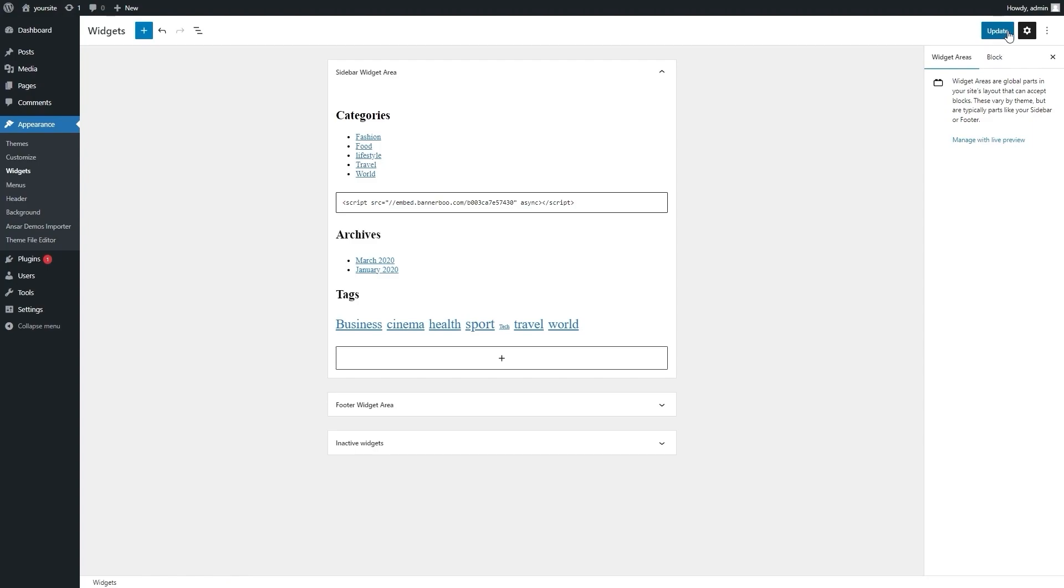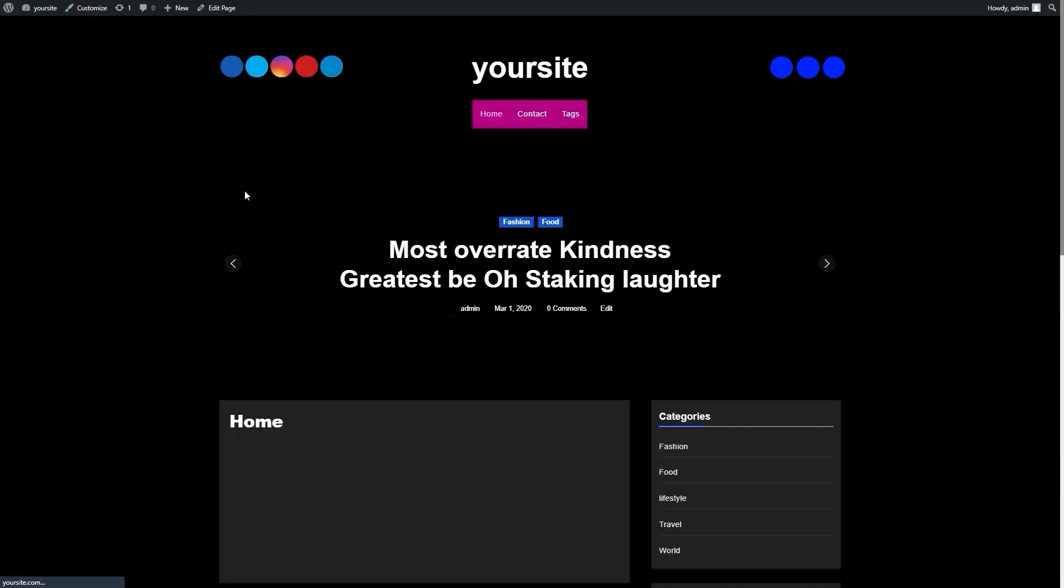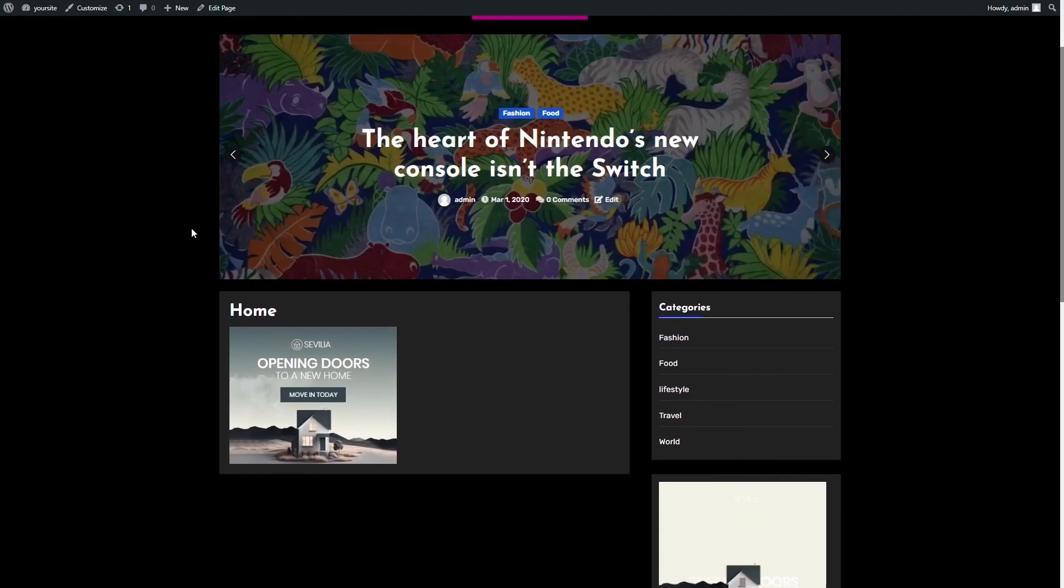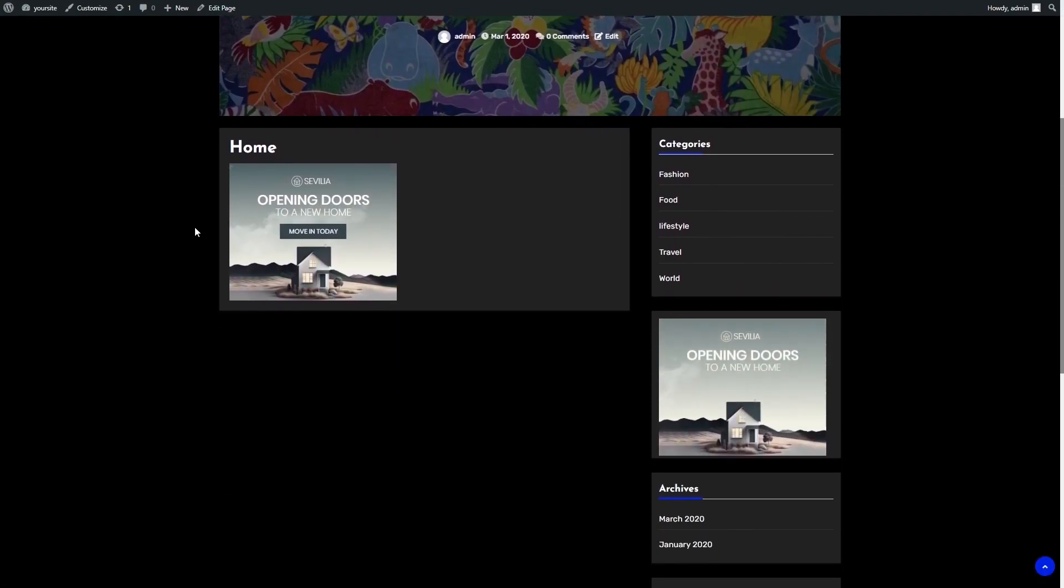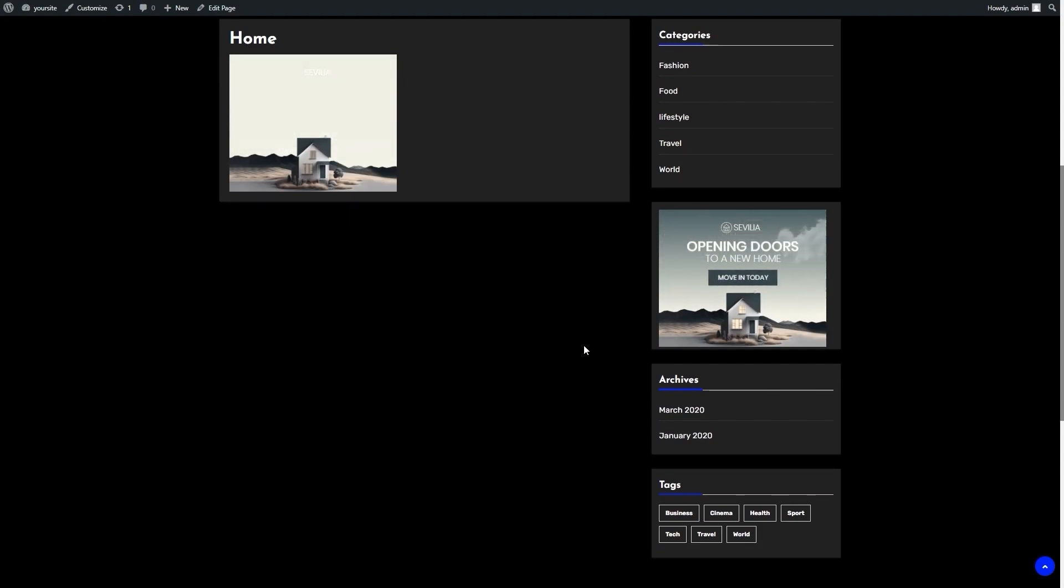Now let's save the changes and see how our banner looks on the page. Great! As we can see, here is our new banner.